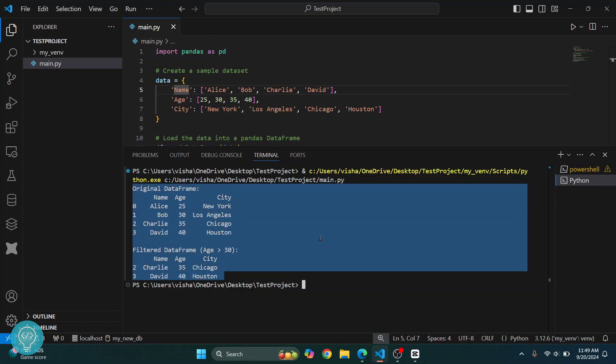This is how you can install pandas in a virtual environment in Visual Studio Code. If you have any questions, let me know in the comments below.